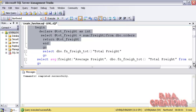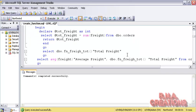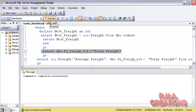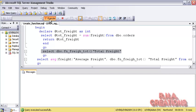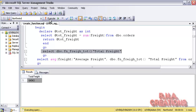Because the function is created and returns a single value, I can always use a SELECT statement to get the value returned by this function. It is very similar to using a scalar function in SQL Server — no big deal, exactly the same. I execute it and there it is.